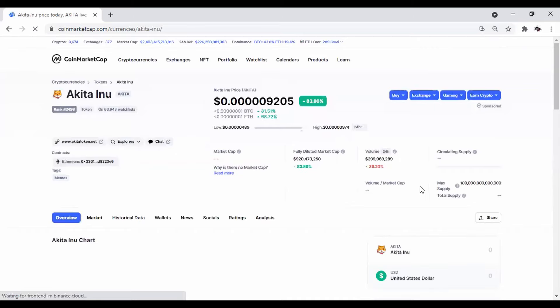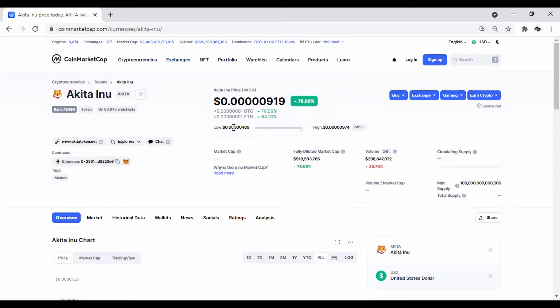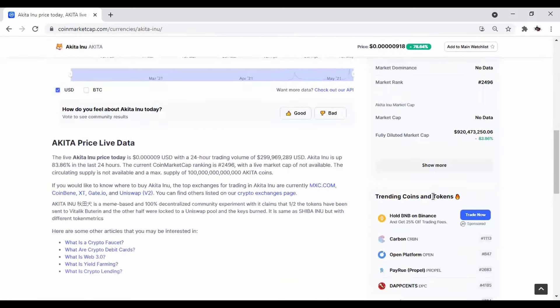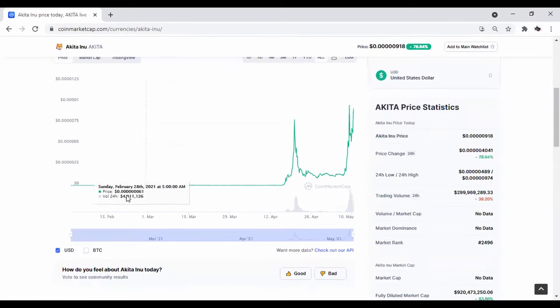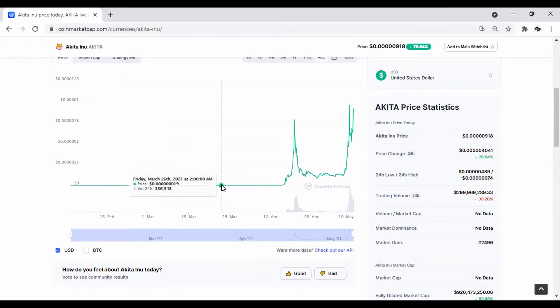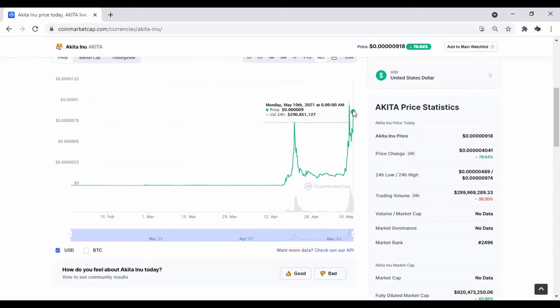So we got Akita Inu pulled up here. This one is ranked 2,496 on CoinMarketCap list. It's currently at 0.000019. That's five zeros after the decimal. So it's up 78.64%. And if we go to the charts on this one, you can see it's another one that started around February. So this is another one that started, it pumped, it dipped, and now it's beginning to pump again.